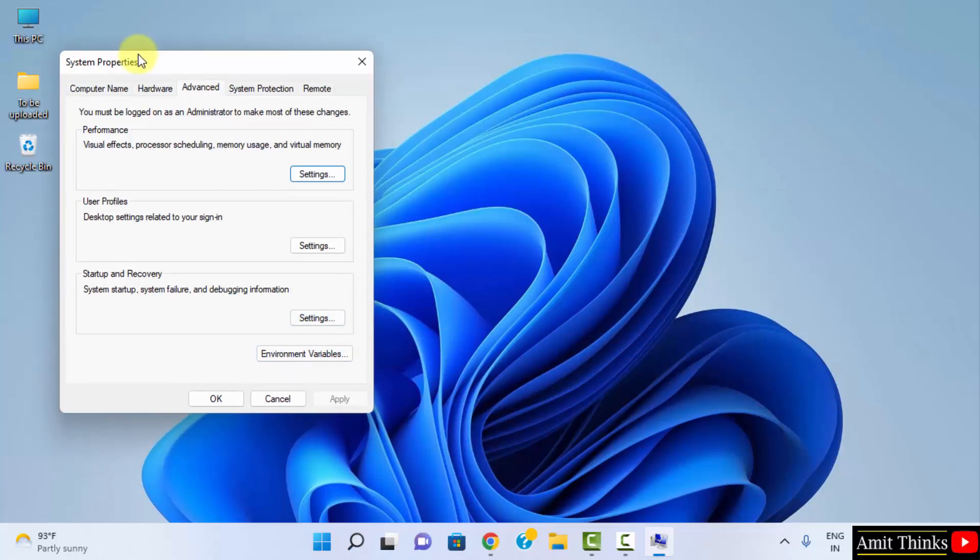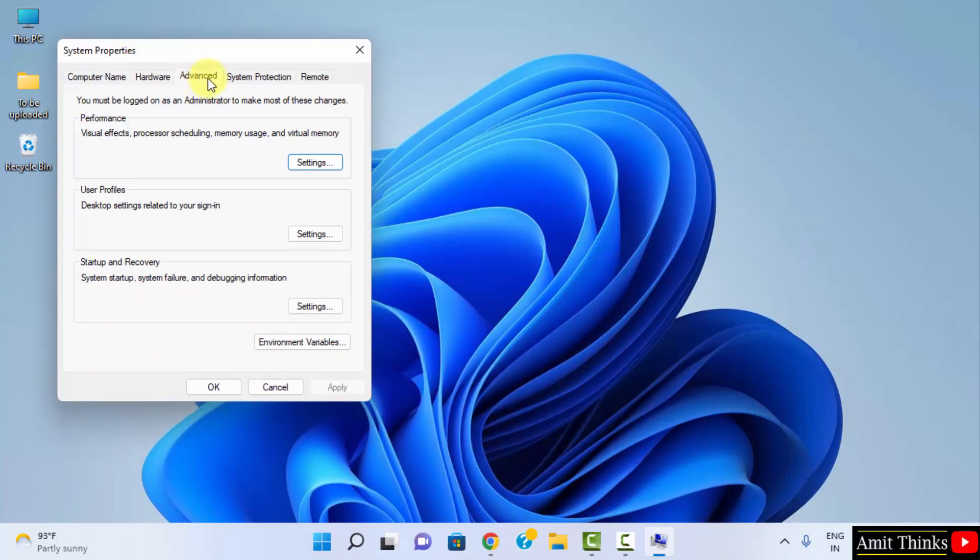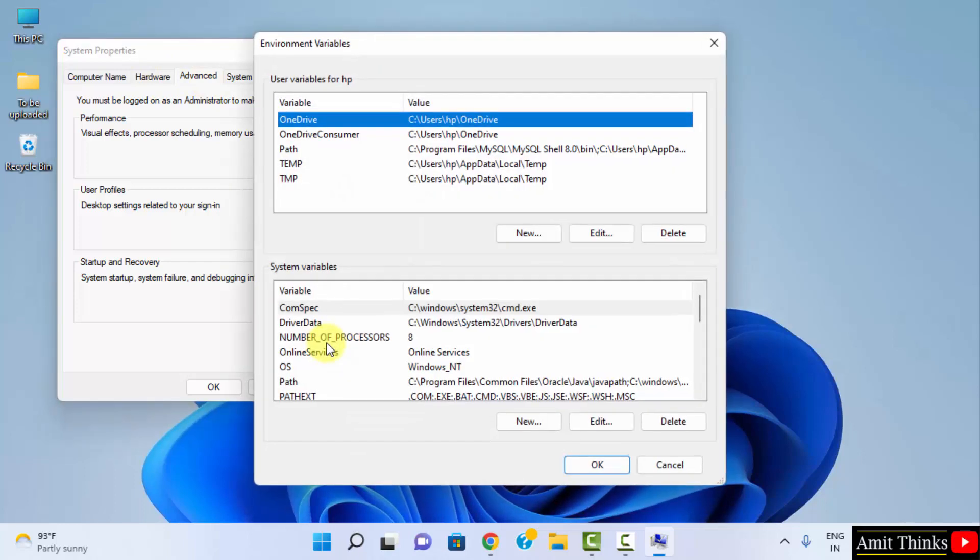Now, we have reached the system properties. Go to advanced tab. Click on environment variables. Here it is. We have reached here. Under system variables, go to path.